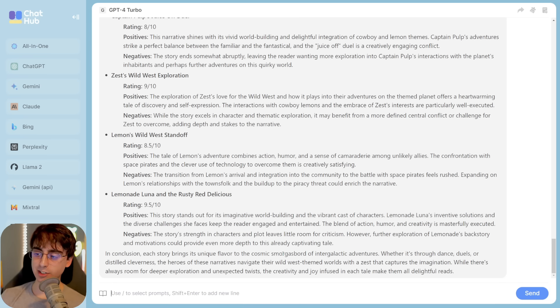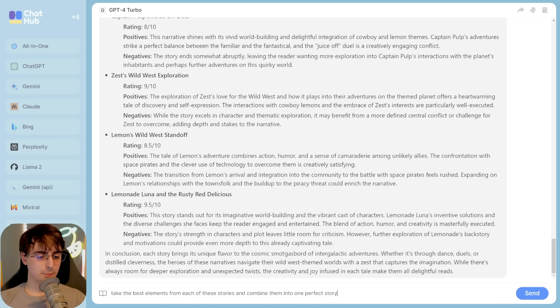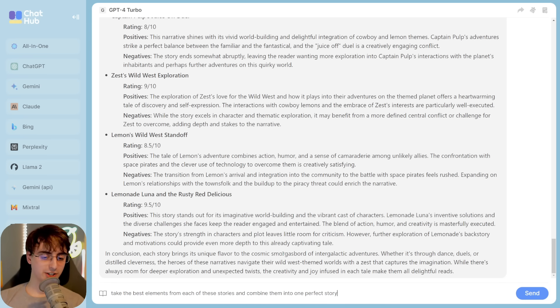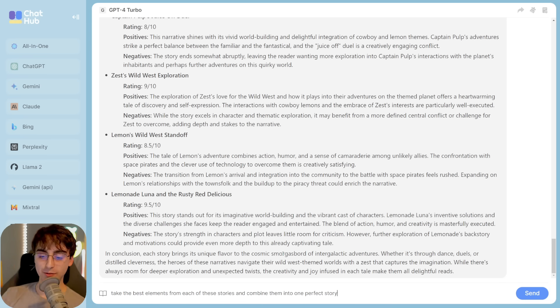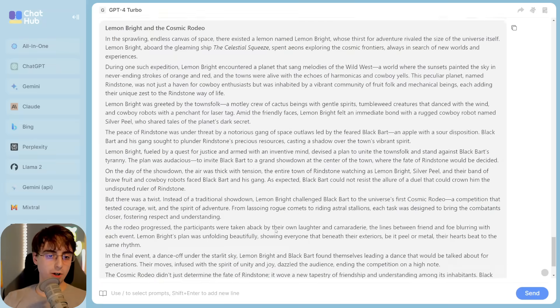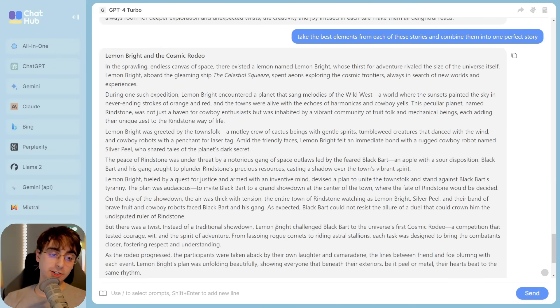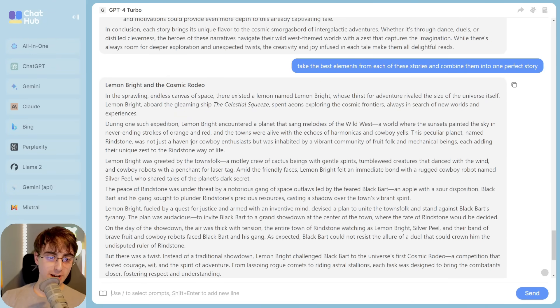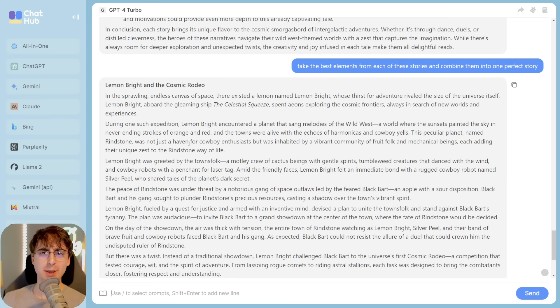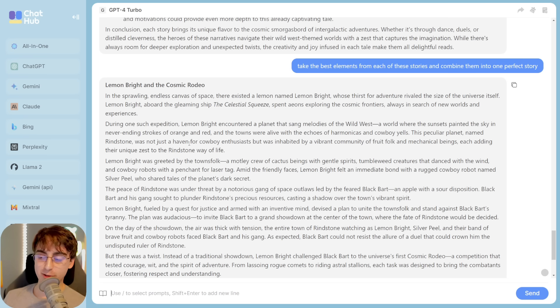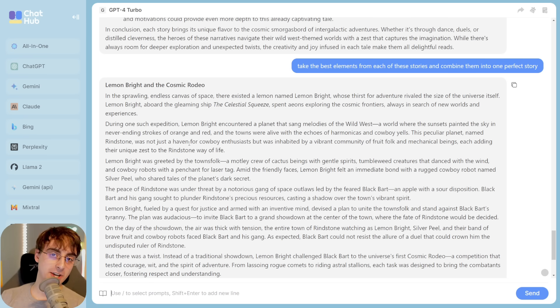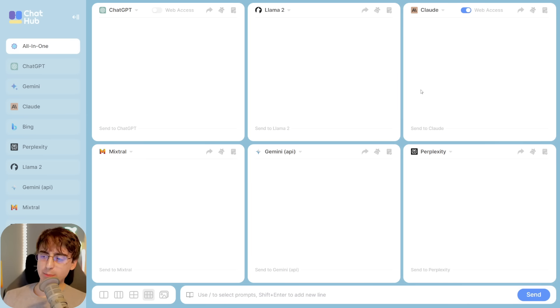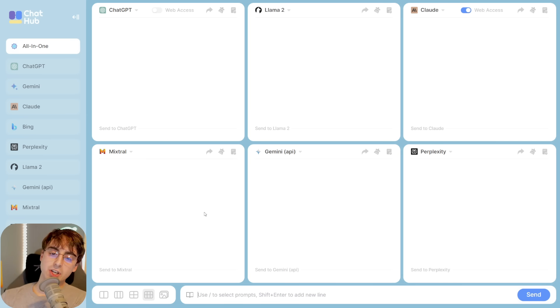Let's take it a step further. Take the best elements from each of these stories and combine them into one perfect story. Upon my own first glance, it looks to be pretty darn good. So if you're interested in this actual story, I'll have it read out with some images generated by Dolly3 at the end of the video. Oh yeah, and just get a little bit deeper on this interface.